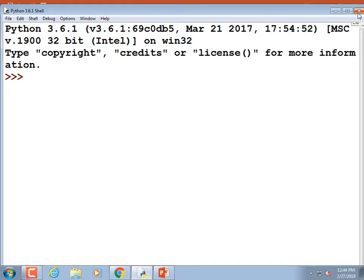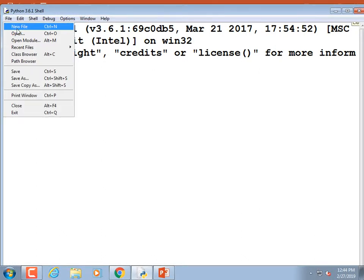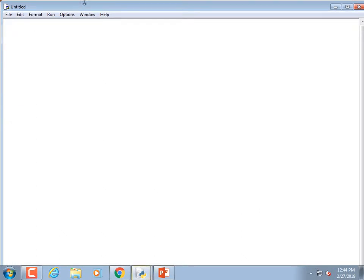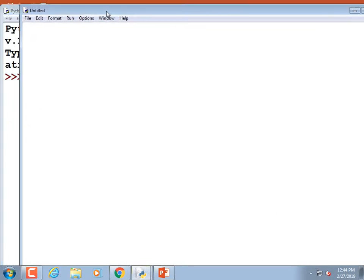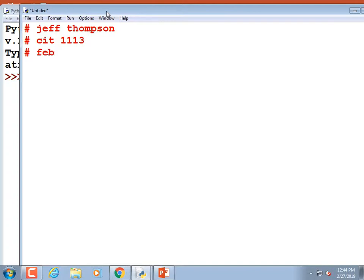We're going to make some modules. As always, I like a comment block at the top. The purpose of this program is: demonstration of modules.